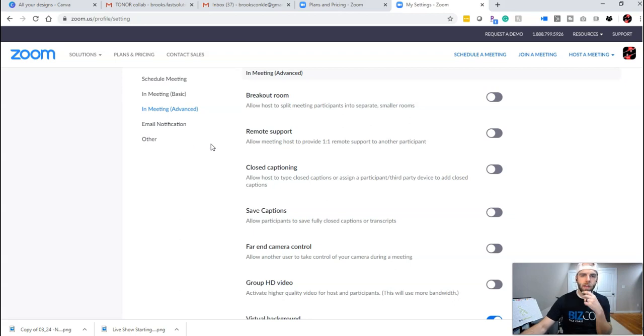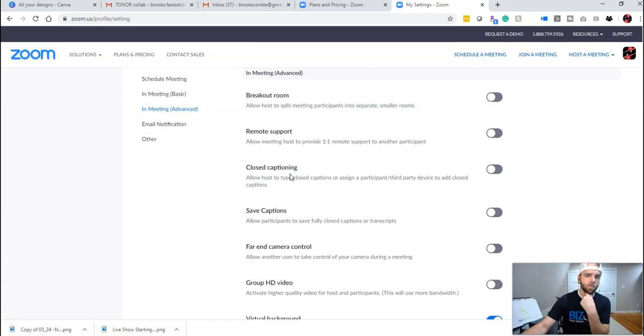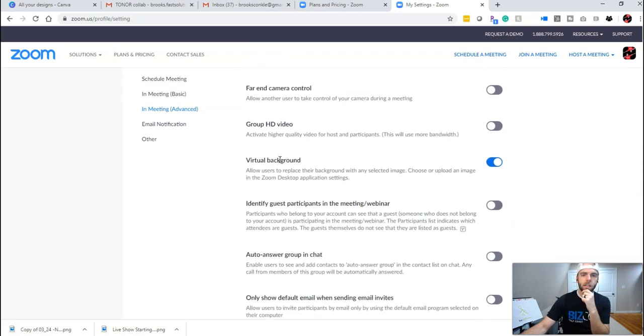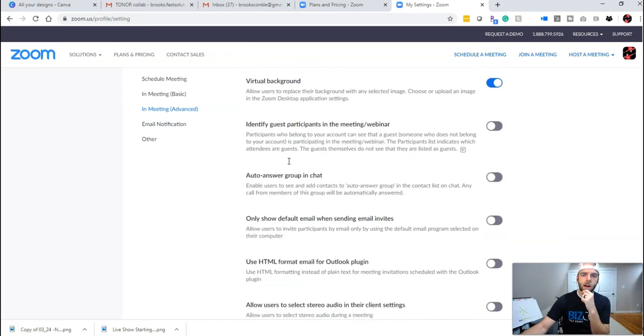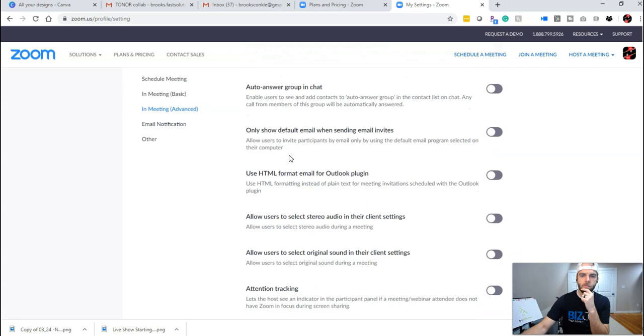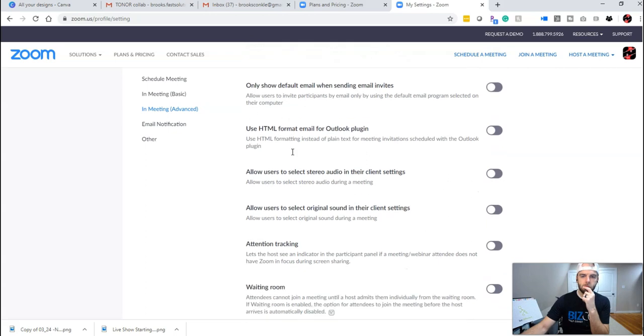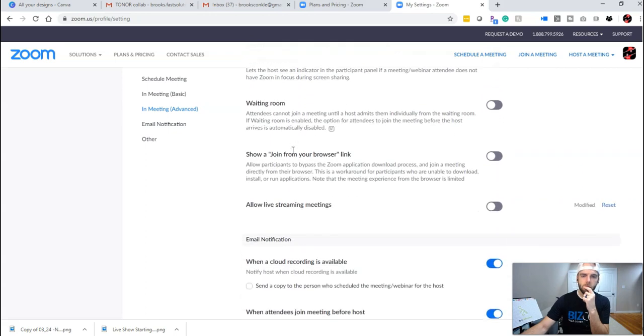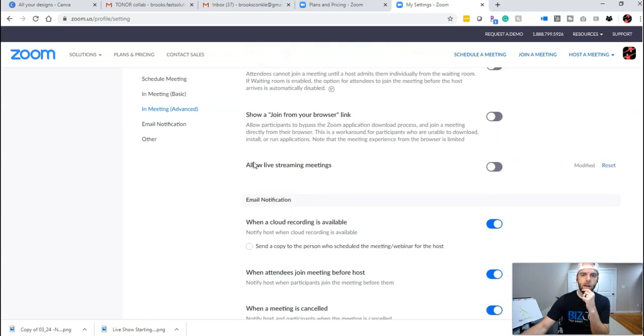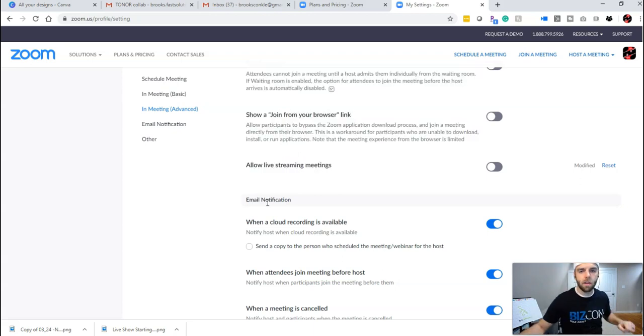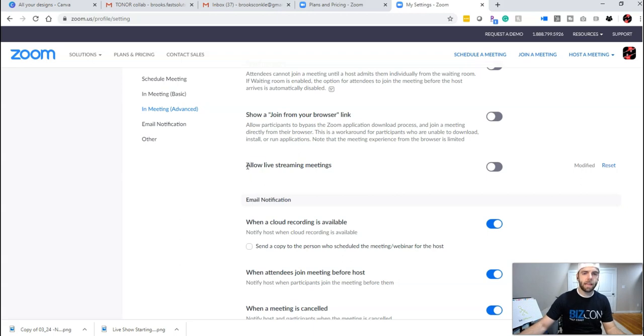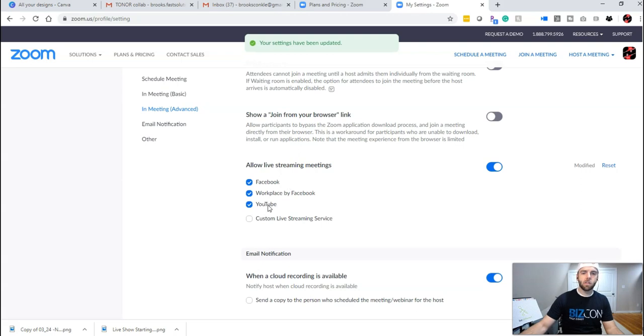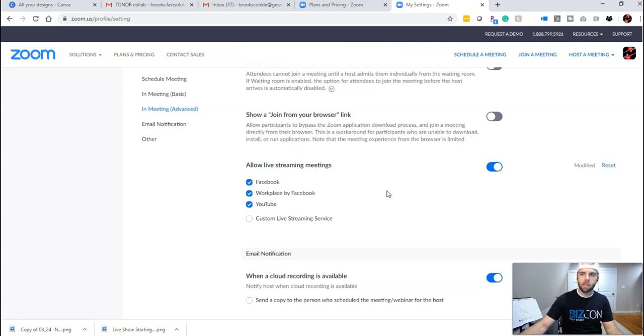So when you go to that section, there's a deep list of settings inside of Zoom, but once you go to that section, you need to find the item that says allow live streaming meetings. And I don't know if this is a new setting or I don't think they always did it like this is my guess. But so you need to find this, you need to activate it, make sure that those items are selected that you want to see selected.